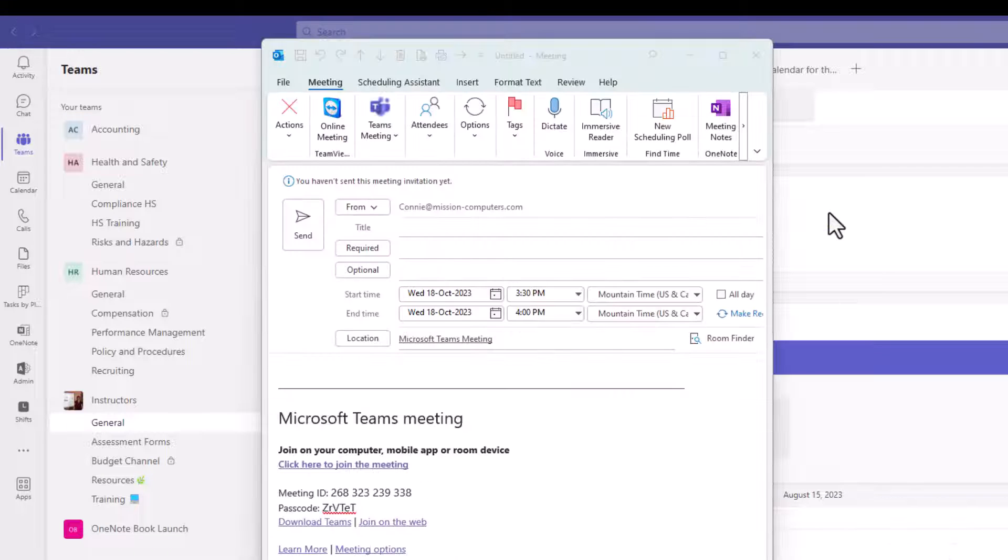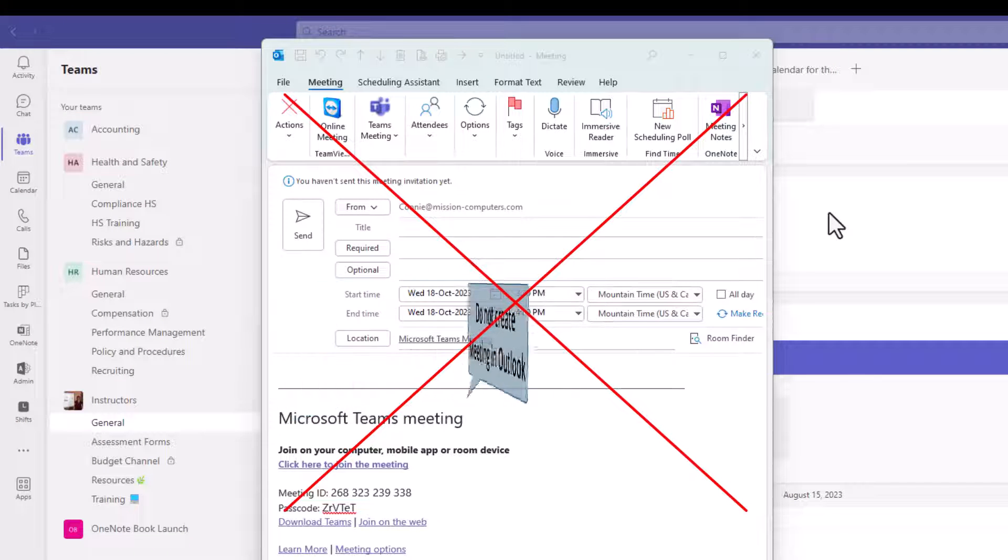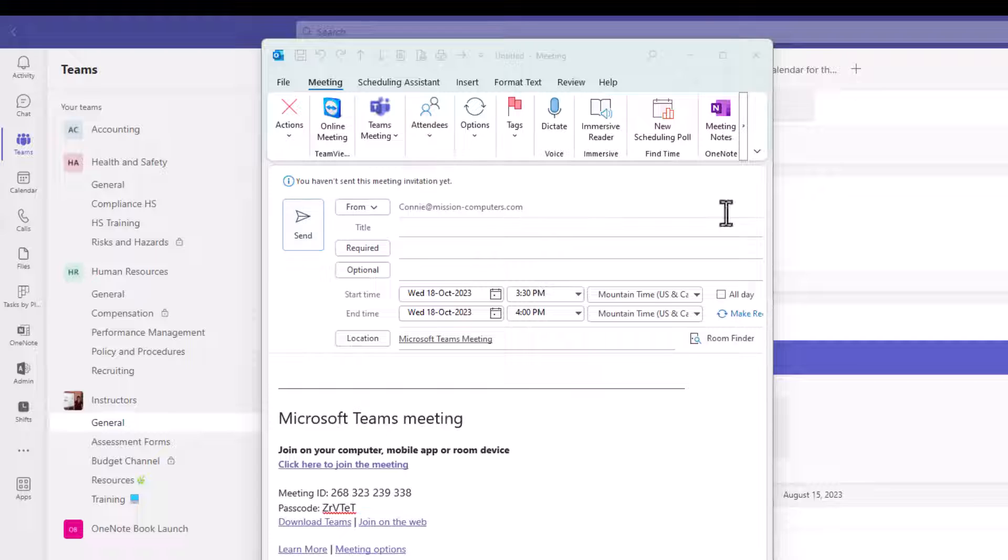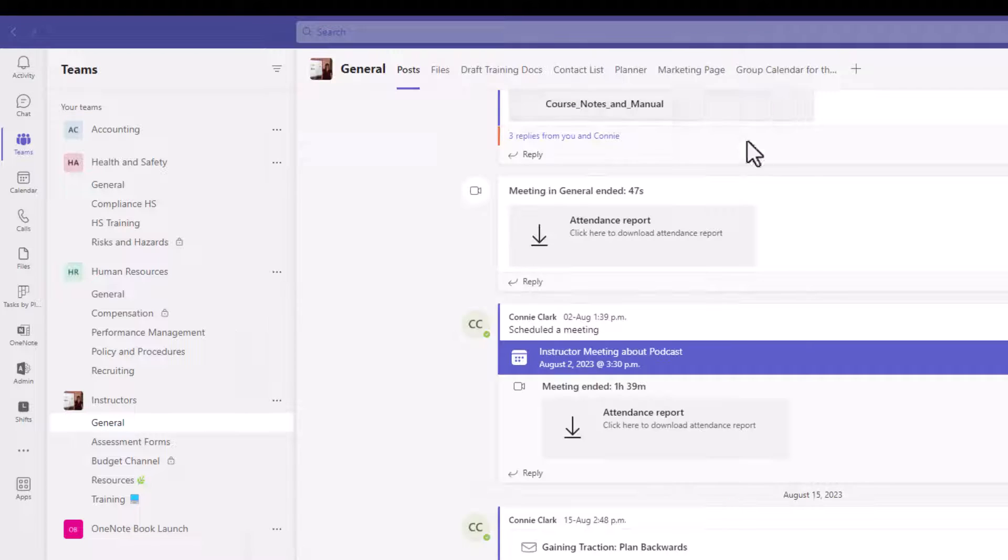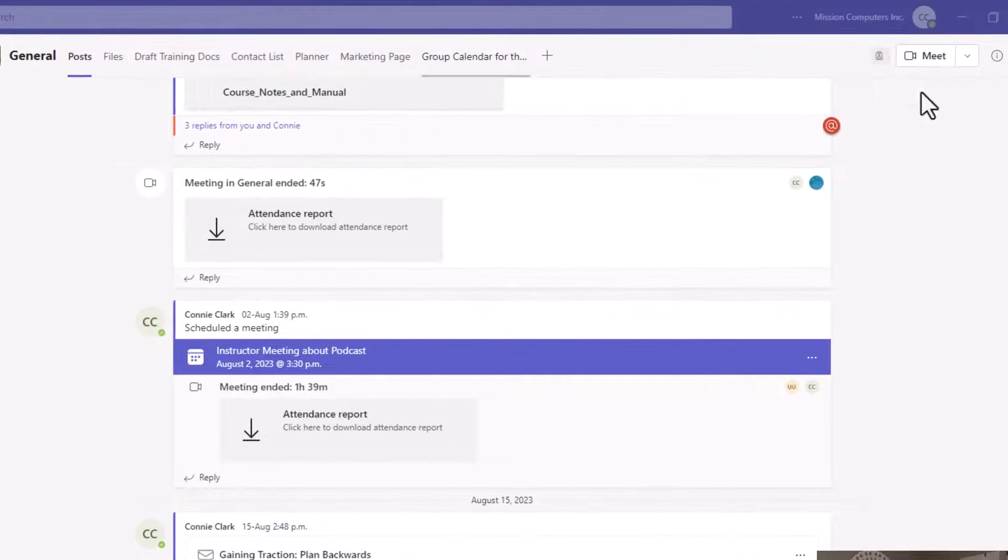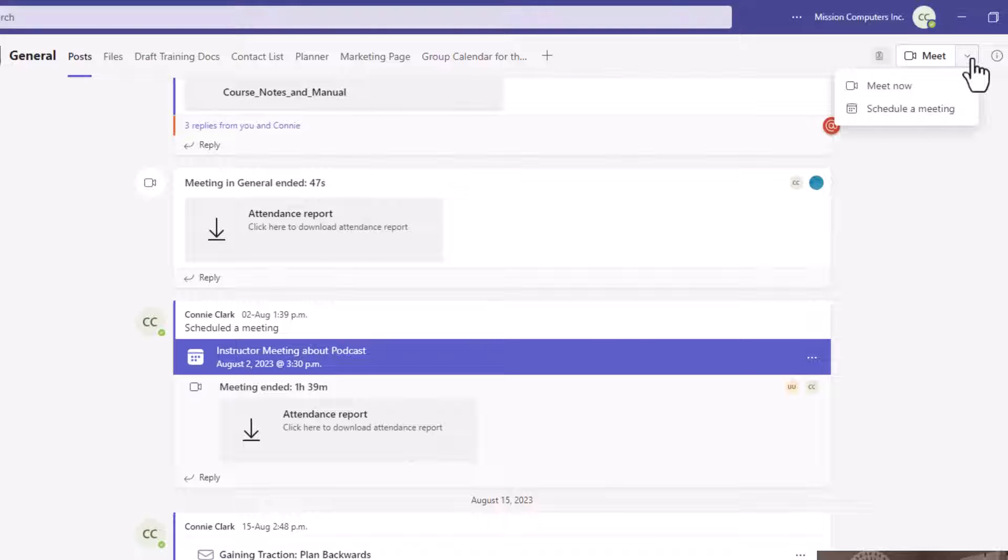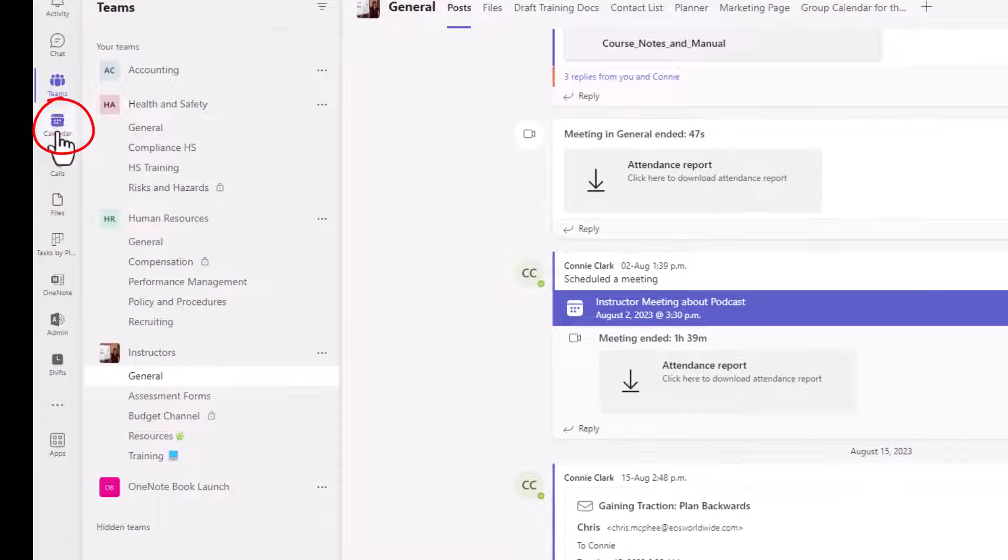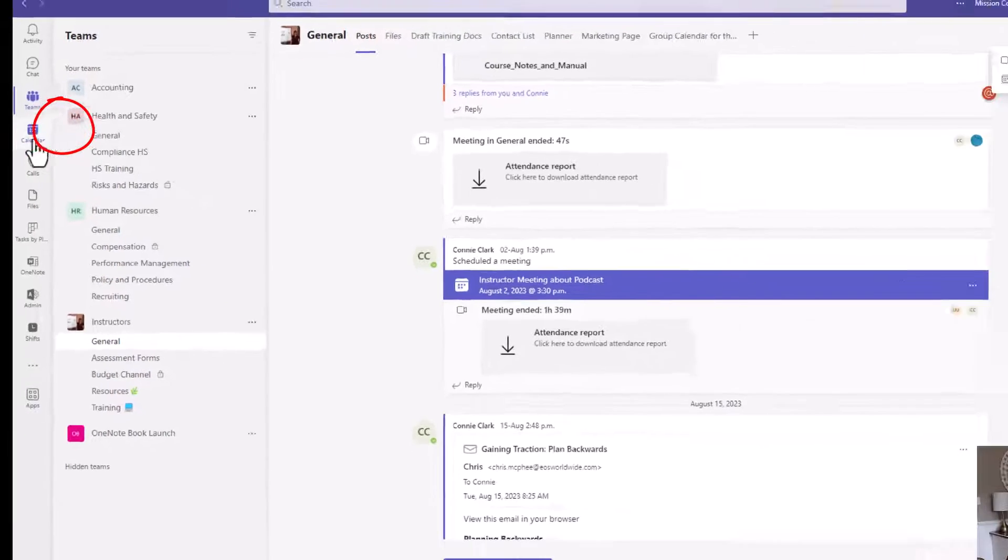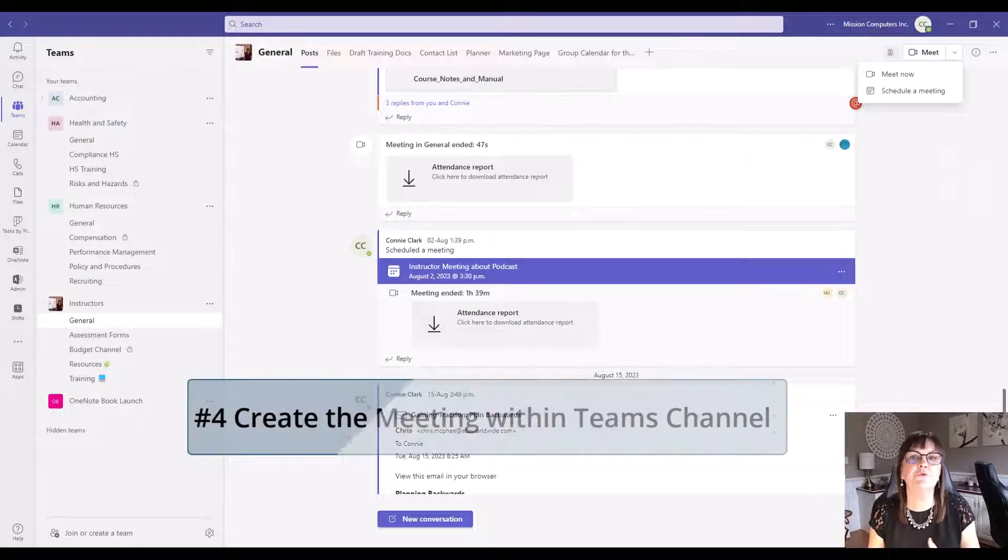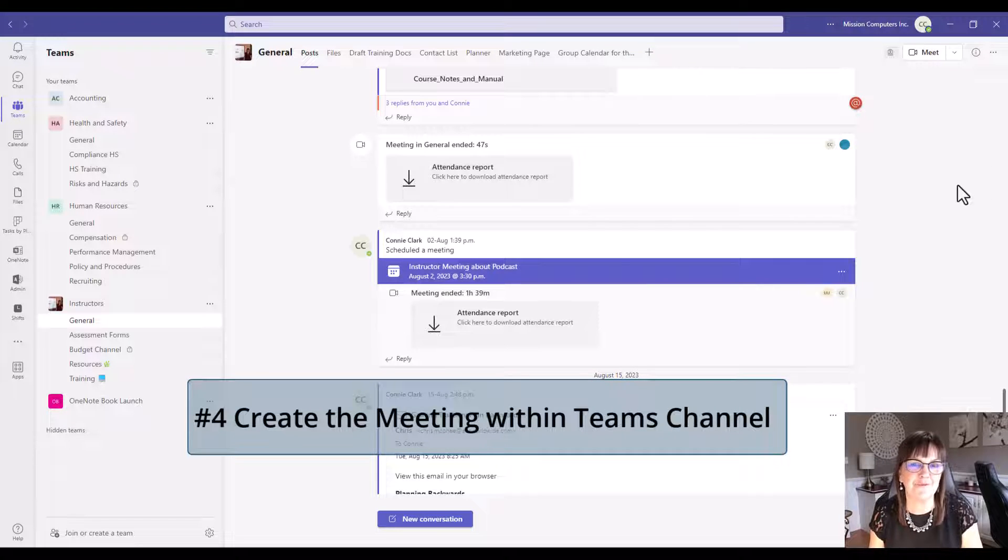In order for you to do a Teams meeting within a channel, you cannot create that Teams meeting in Outlook. There's no place for me to say the channel or the team that I want people to be gathering in. I have to create the meeting from within the channel by going to the drop down to schedule a meeting, or I could use the calendar within Teams. That's your best practice.